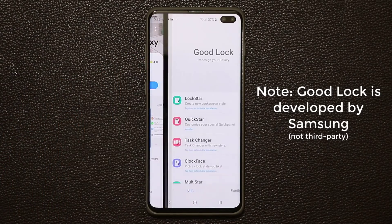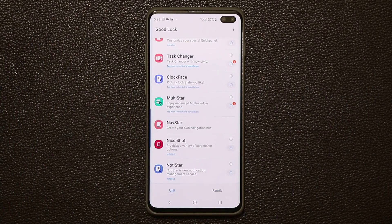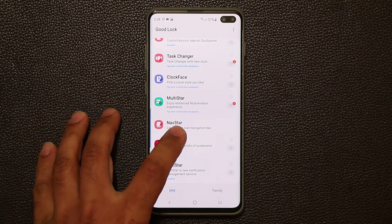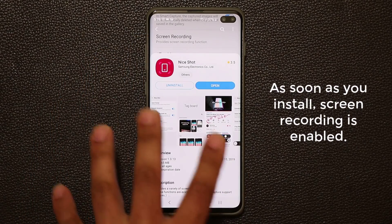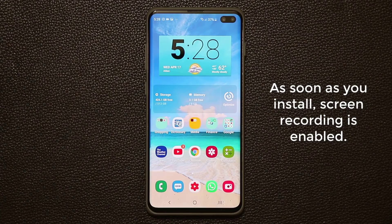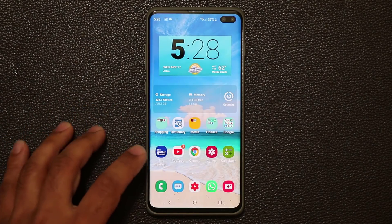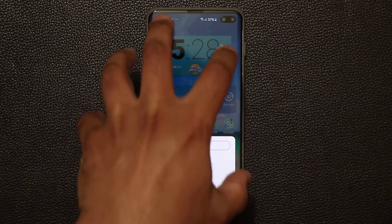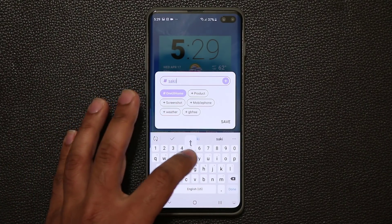Once you install GoodLock and open it up, you're going to see a lot of things. The only option you want for recording your screen is the Nice Shot option. When you click on it for the first time it takes you to the store where you install it, and once installed that functionality gets activated when you take a screenshot. You've got that record button right there, plus a number button that takes a screenshot of whatever you're focused on.